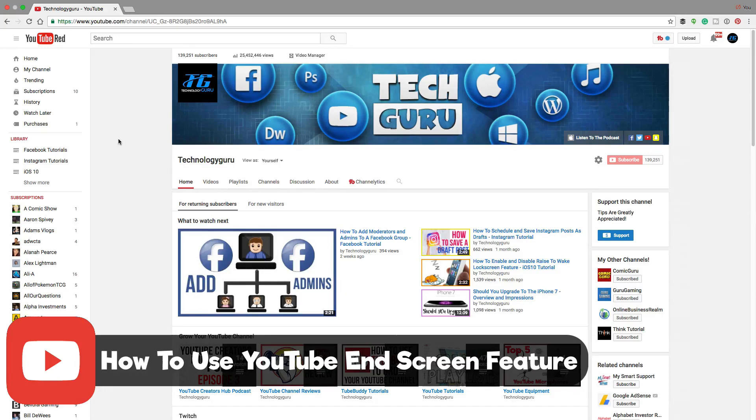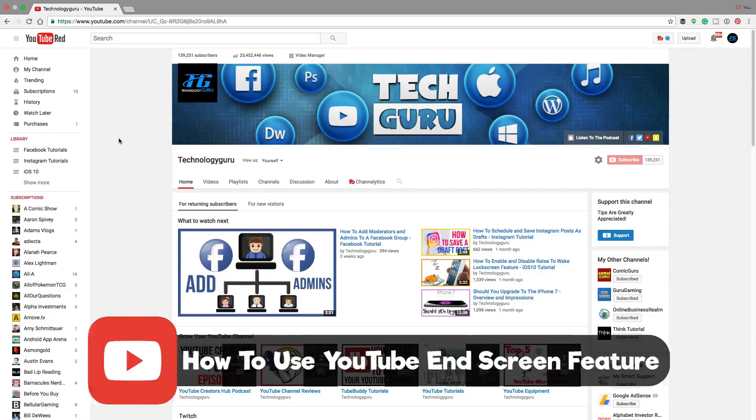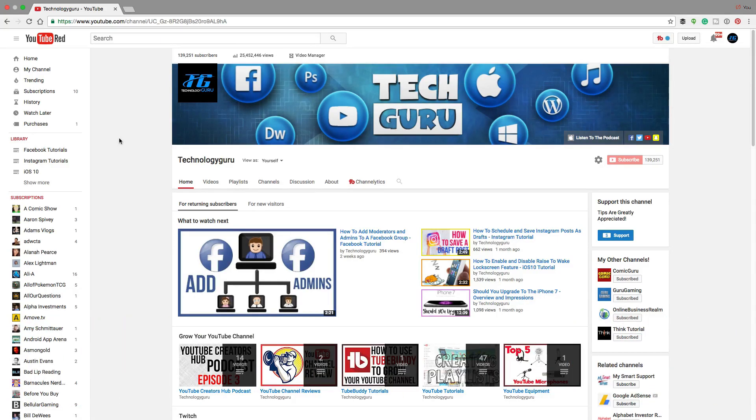YouTube has released a new feature in the past month that allows you to display subscriber end cards and annotations on not just desktops, but mobile as well that are clickable. That is an amazing feature and I can't wait to show you guys how to use it.